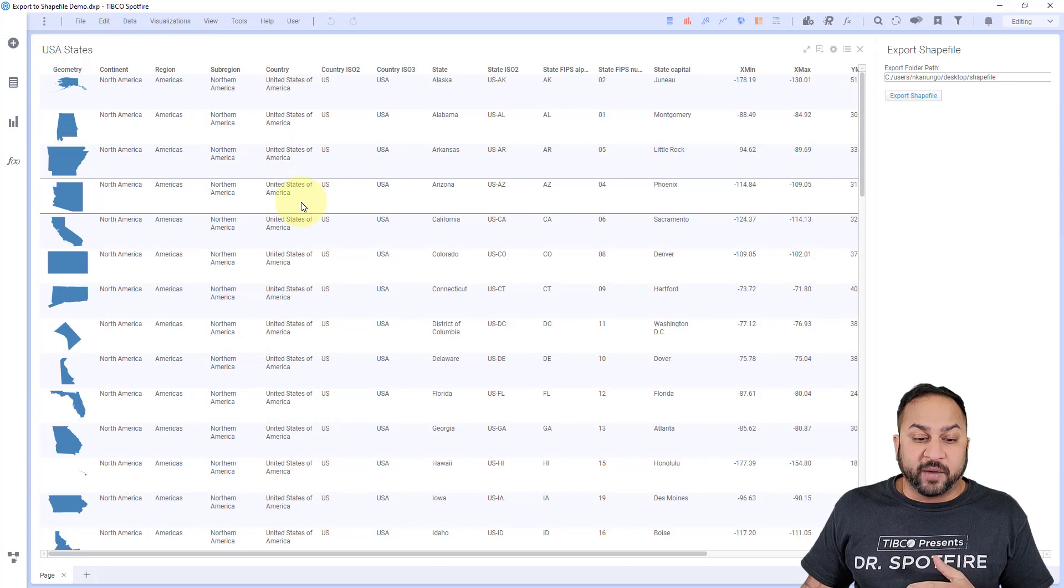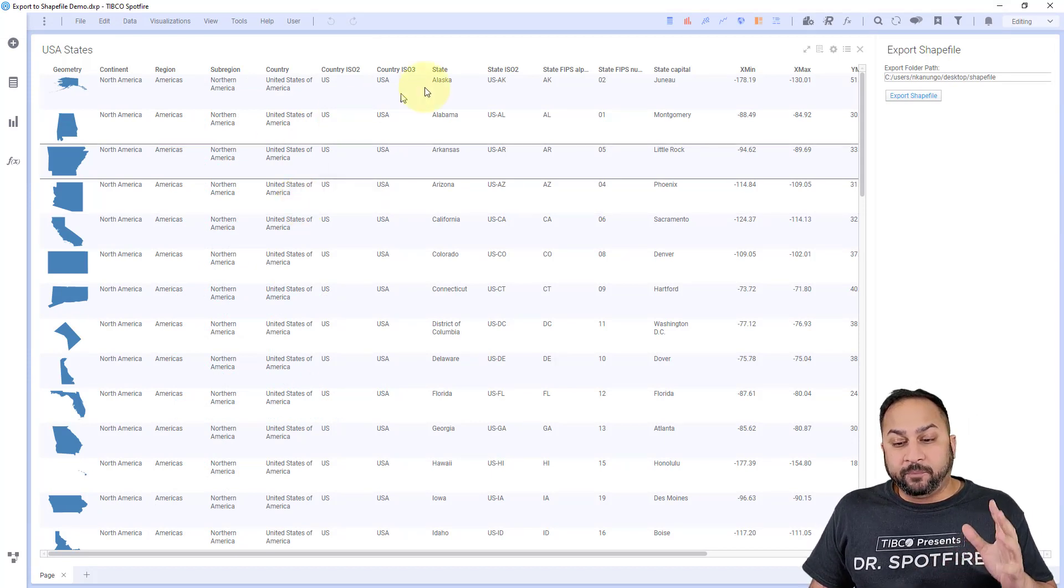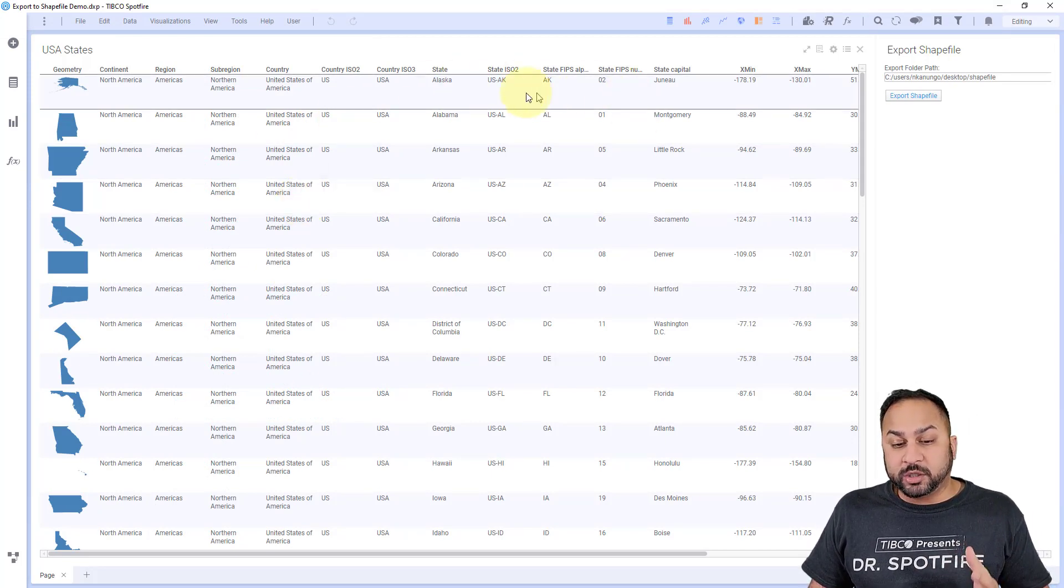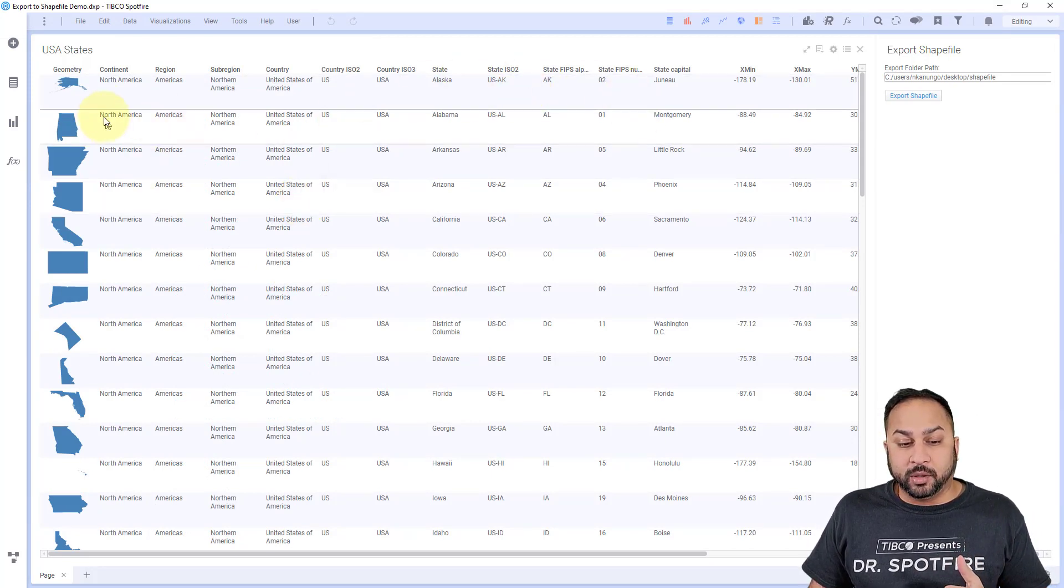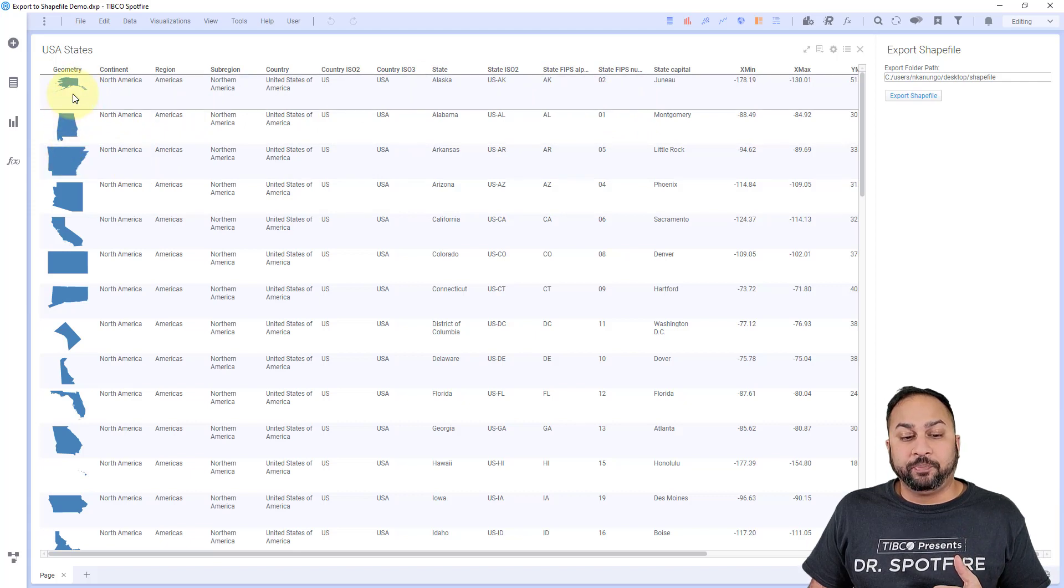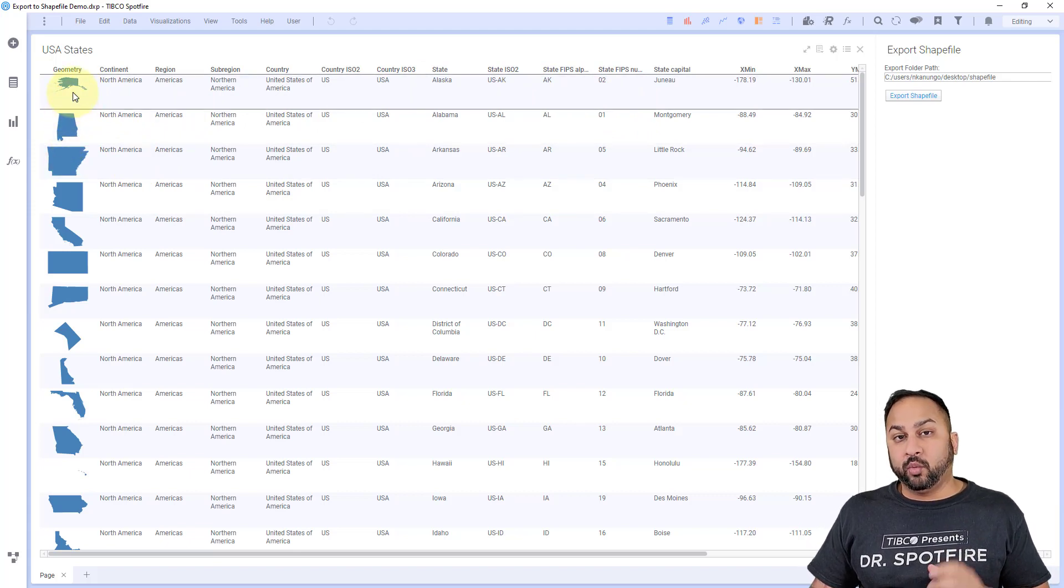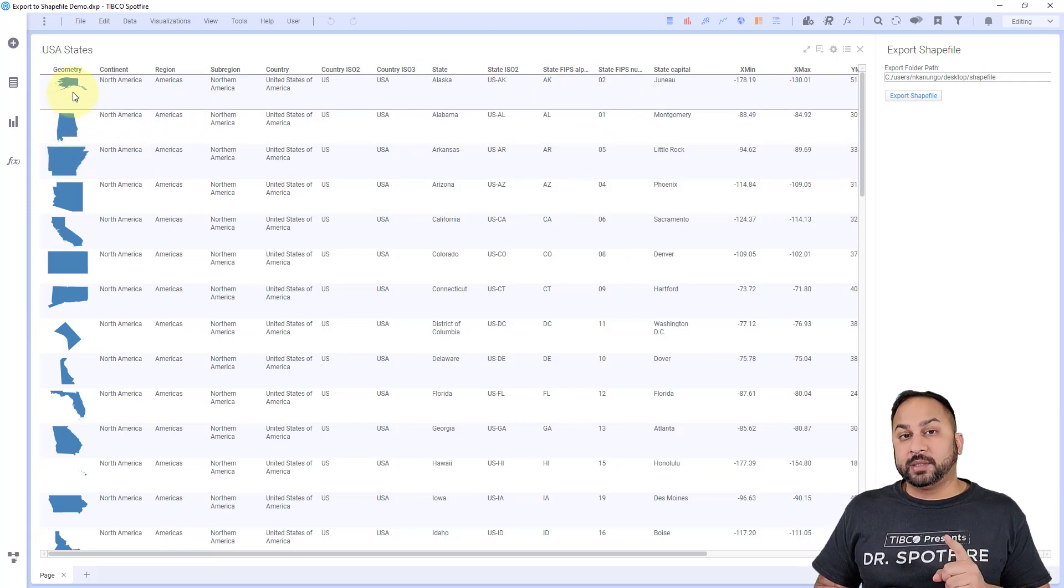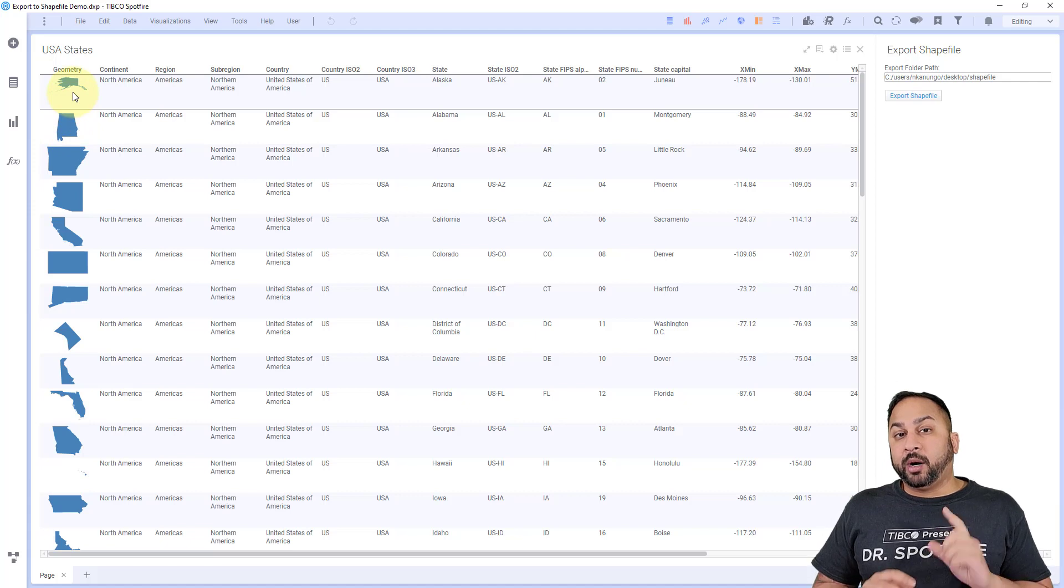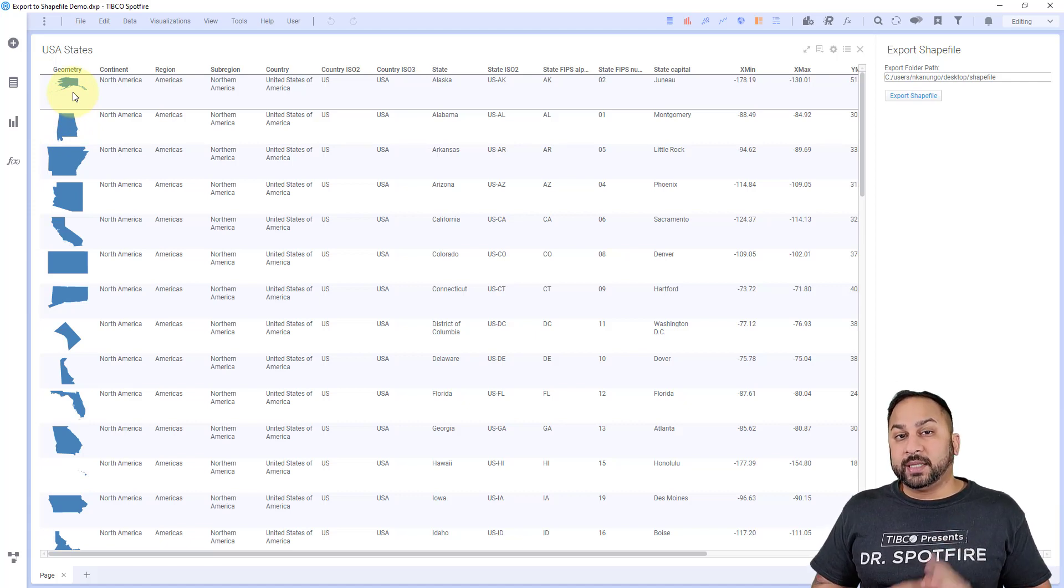Here in Spotfire I have a geospatial table, a spatial table where I have a geometry column. And this geometry column can be one of three types. It can be a polygon, it can be a line, or it can be a point. That's it.